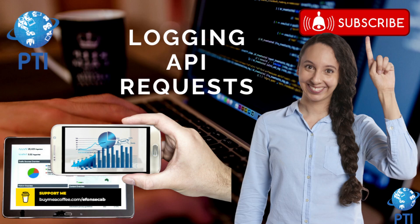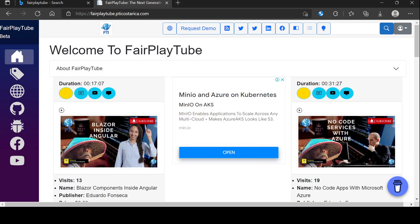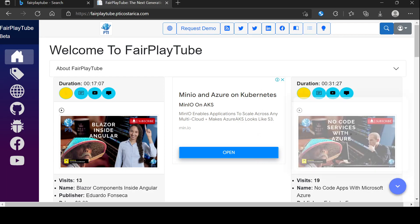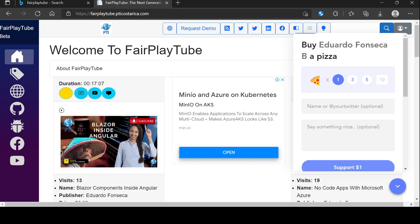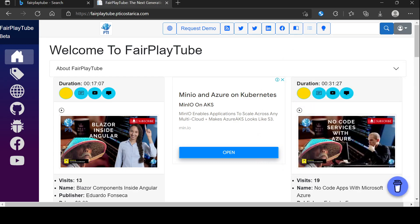Before we continue, please remember to visit fairplaytube.pdicostarica.com, click the buy me a coffee icon, and select a donation of your preference. This will help us keep the videos and products free for you, and you will also be helping fund FairPlayTube and the rest of the projects we are creating especially for you.